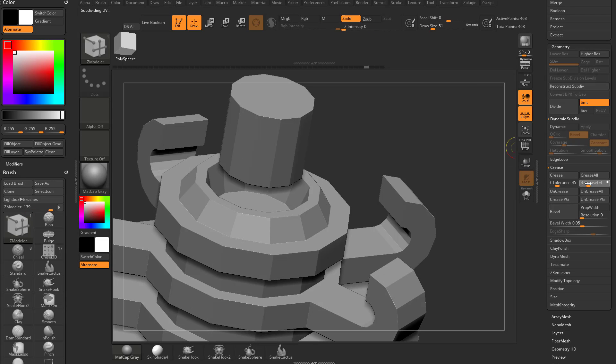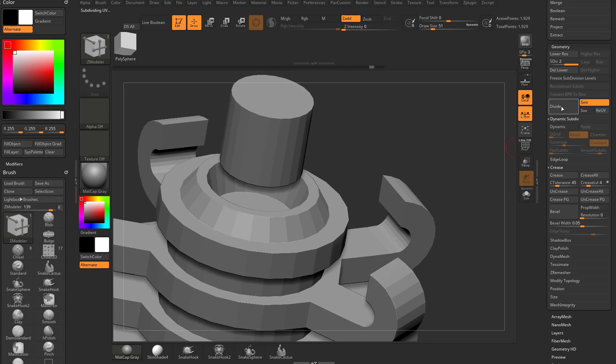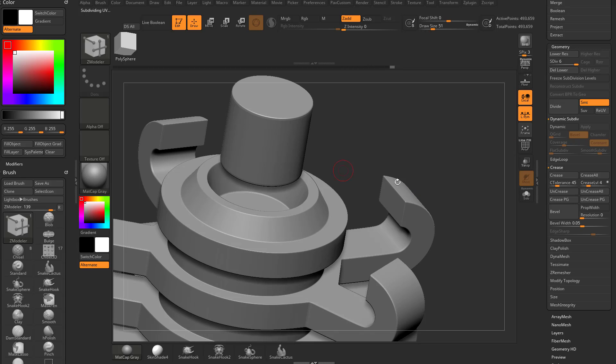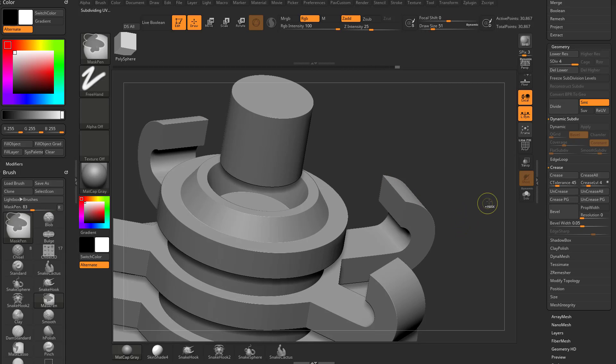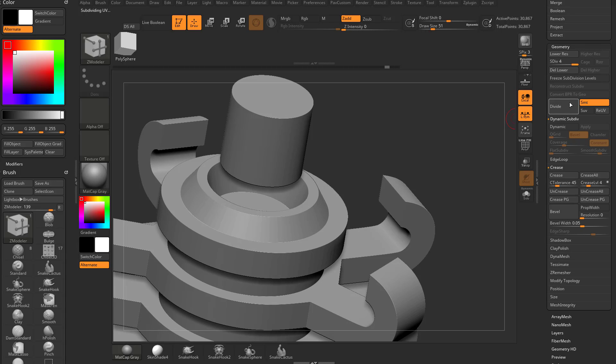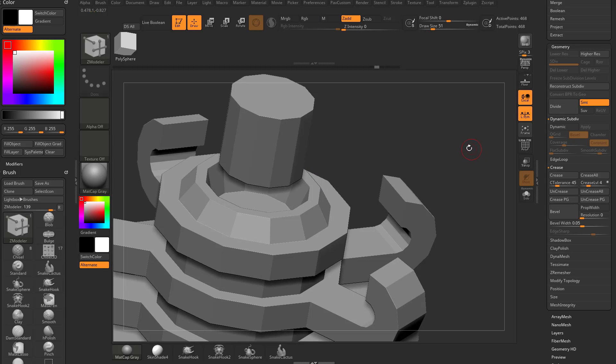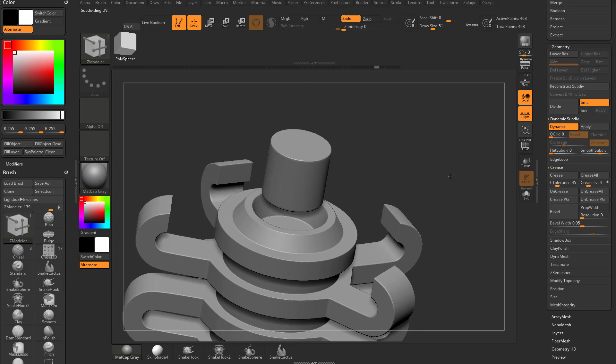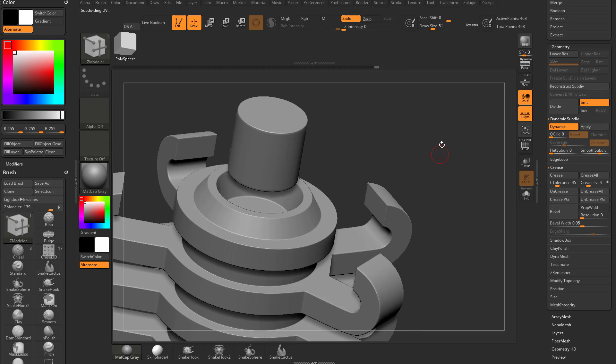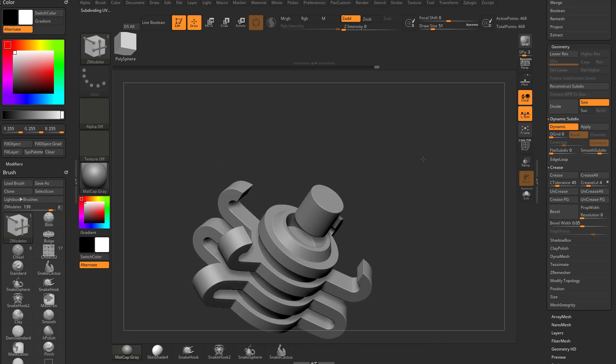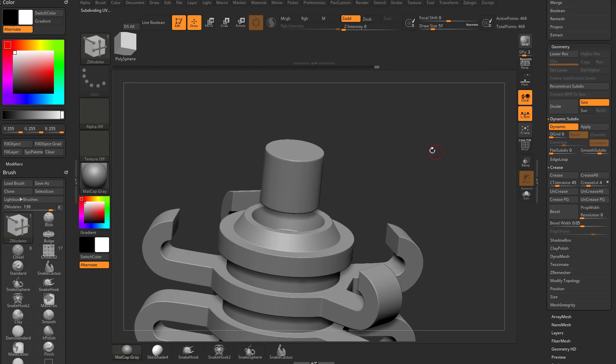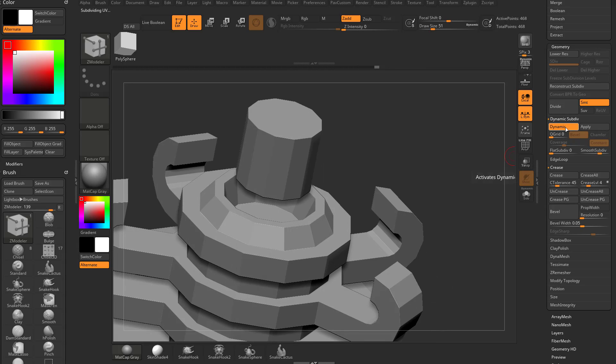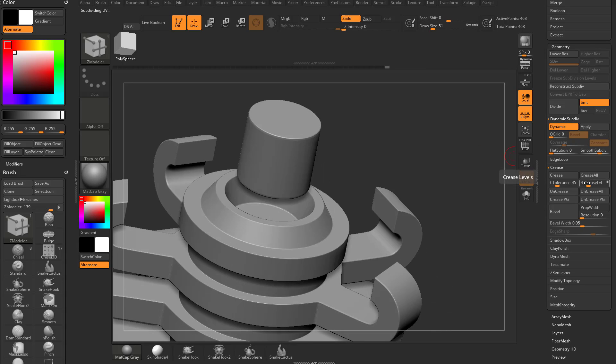If I set that to crease level of four, I can divide, divide, divide, and then when I divide again, it uncreases everything. So the bad thing is, if I do real subdivisions, it's a lot of geometry. You can see I got all the way up to 30,000 points right here. Instead of doing that, what I like to do is turn on dynamic. So now I'm staying at 468 points, very lightweight file. It looks like it's a lot of polygons, but it's really not because it's just a preview. But I can still dial in the crease level.